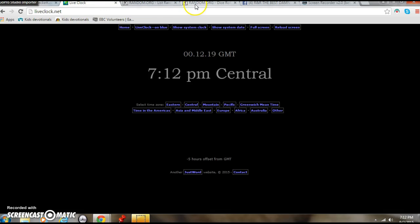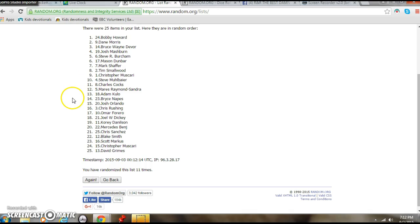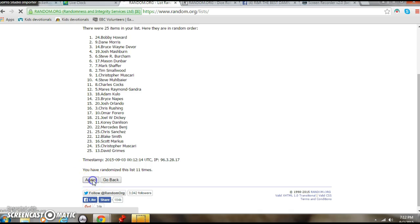Seven. Twelve. PM Central. Dice is twelve. Good luck. Here we go. Anticipation. Go!